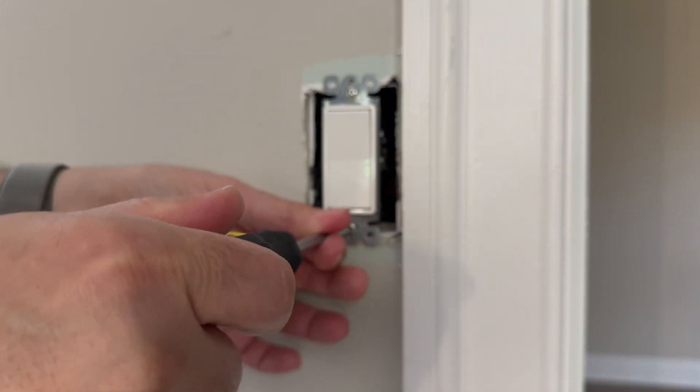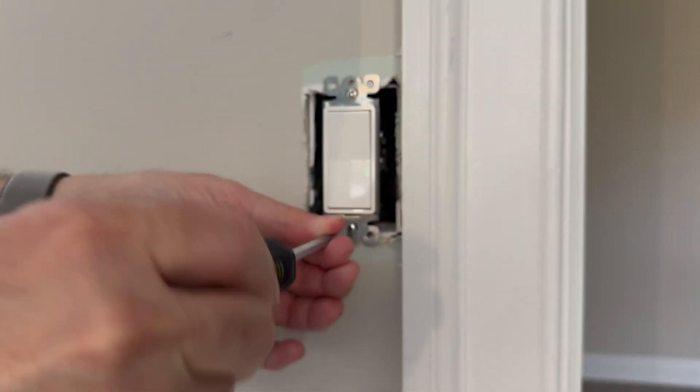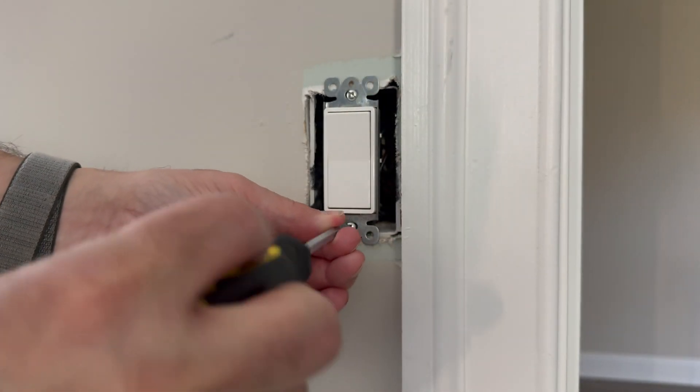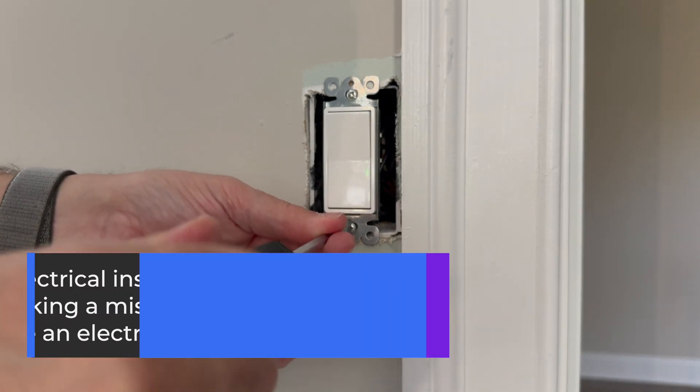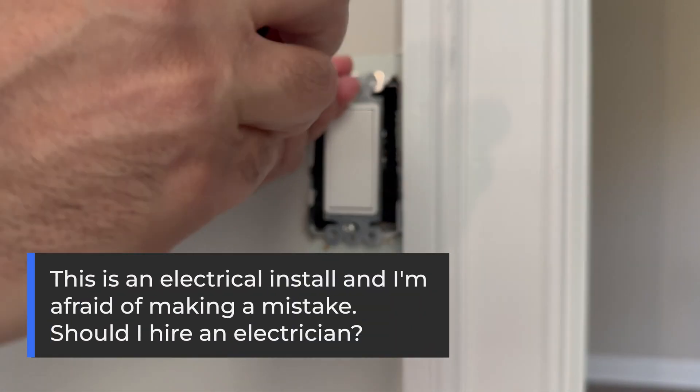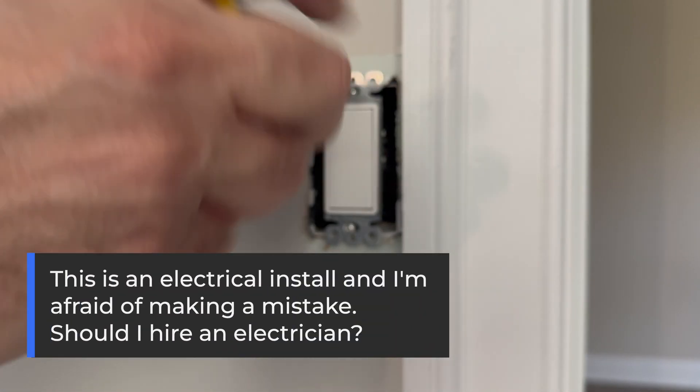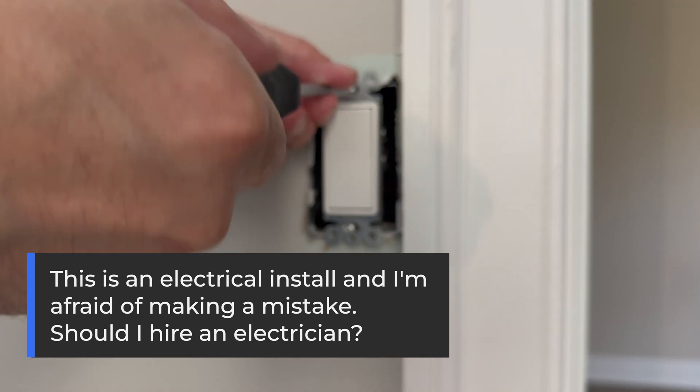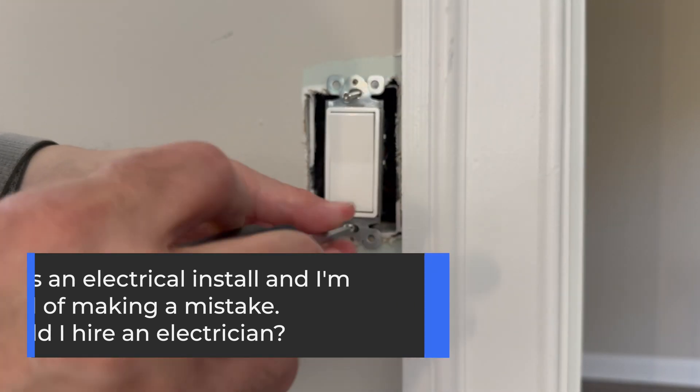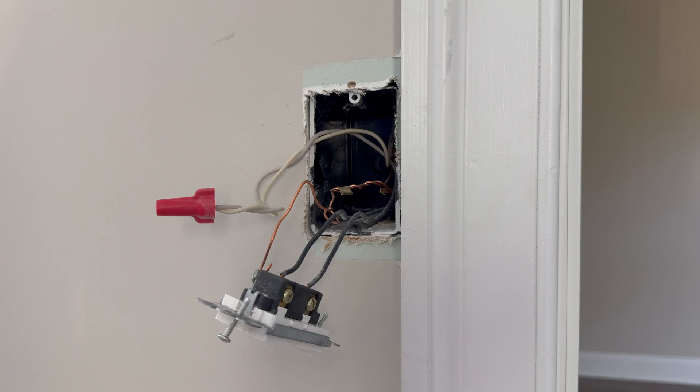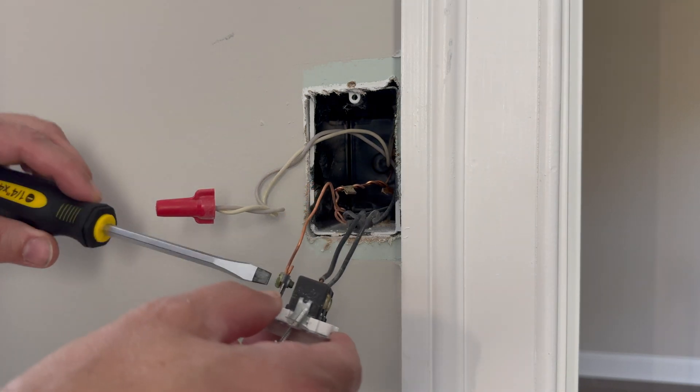And then we'll follow the instructions for installing the Caseta light switch. If you're careful and you take precautions, these are meant to be installed by normal people, and it is a do-it-yourself project. So we'll just disconnect the wires.